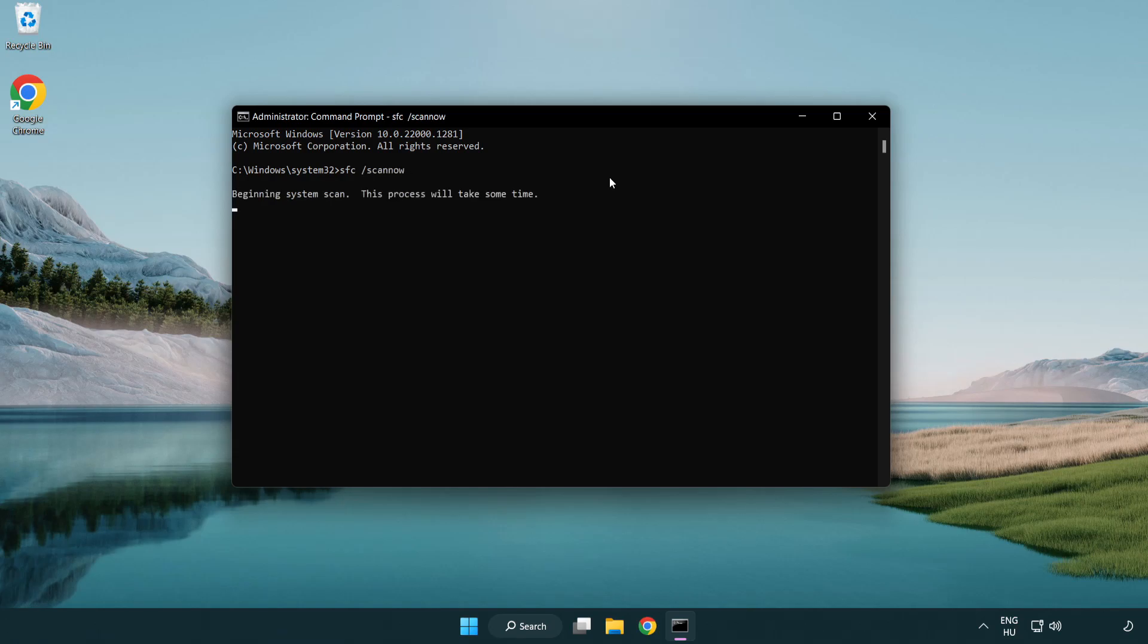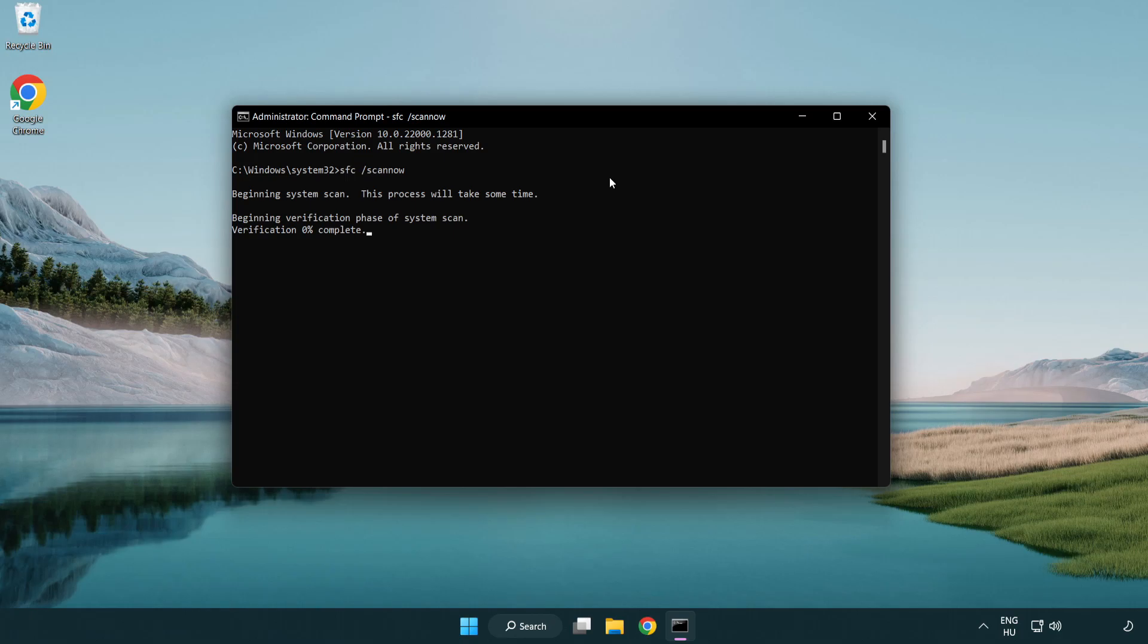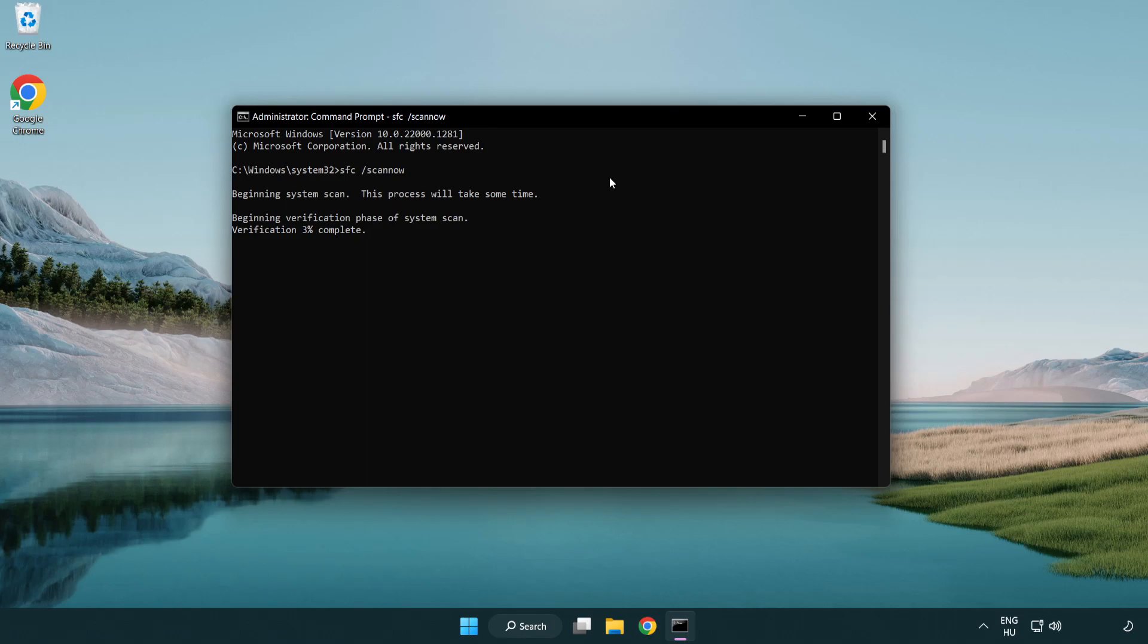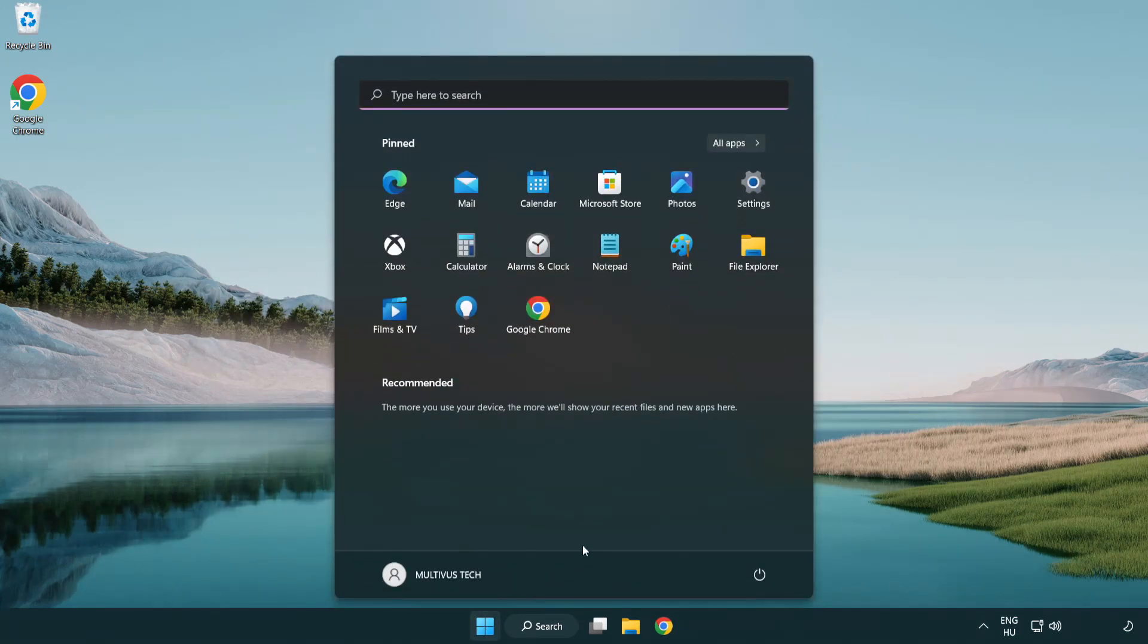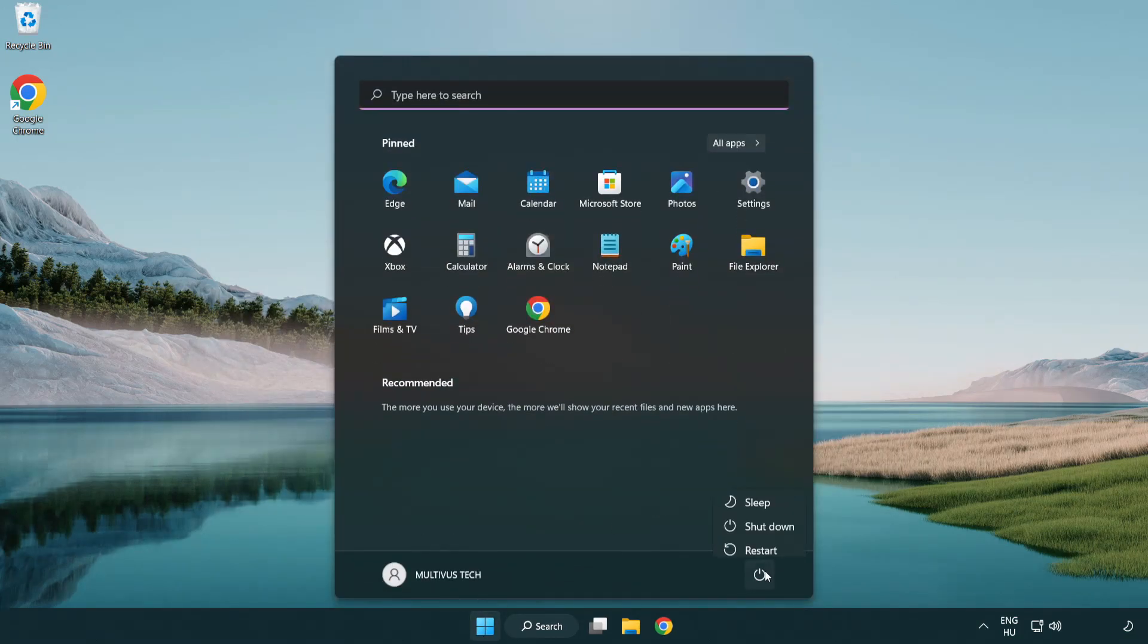Wait. After completed close window and restart your PC.